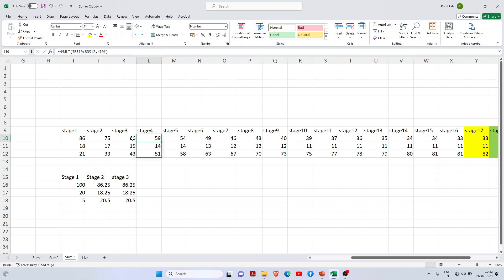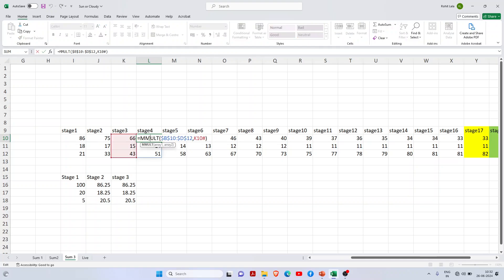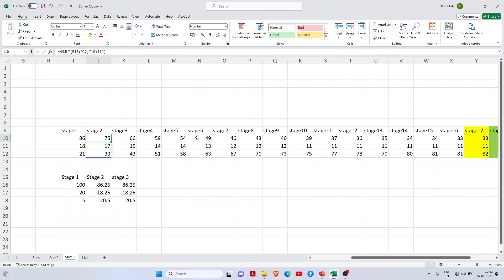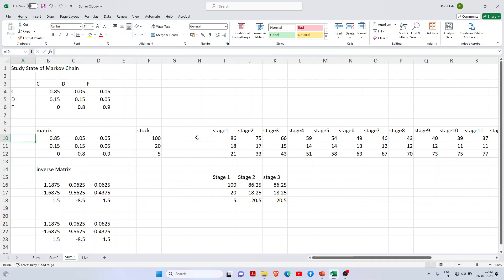In Excel, you can freeze the cells by adding dollar signs. I'll show you - you just add dollar signs before it, and it will freeze the cells. This is how I've found the steady state in the Markov model.